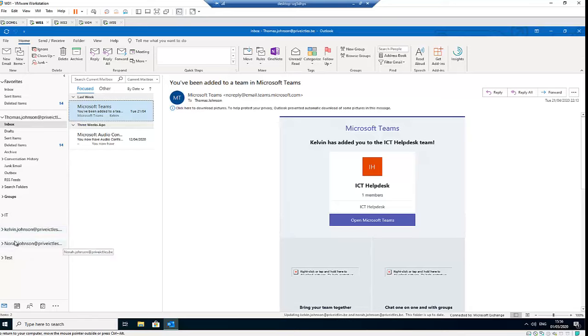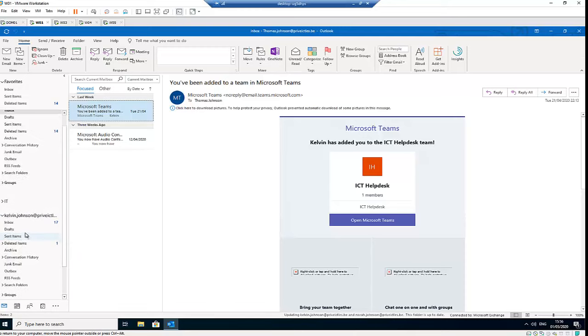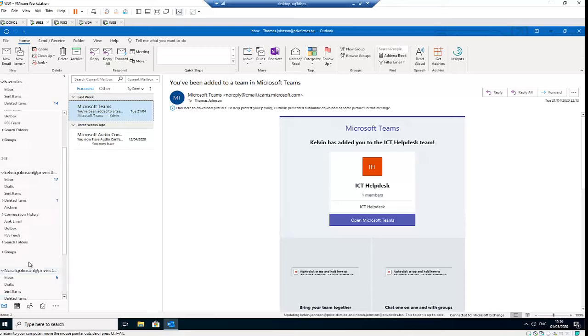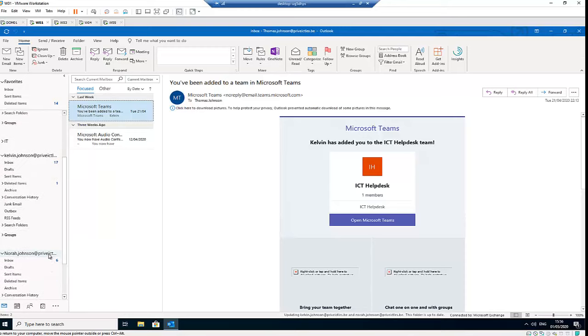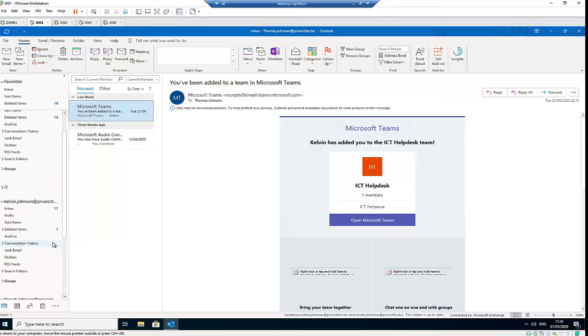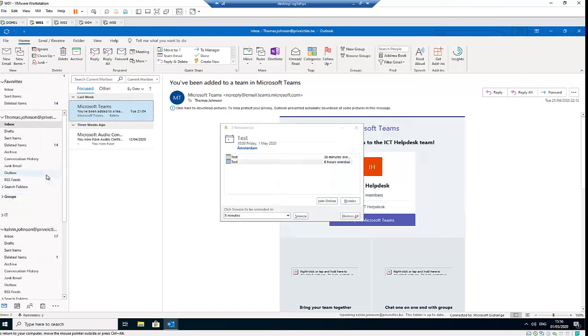And here we go - you see I can control my account from here, and I can control that of Nora also from here. Well, you can add as many as even three, four, five, up to ten different accounts here in Outlook if you have access to the password and you are authorized to manage that account.